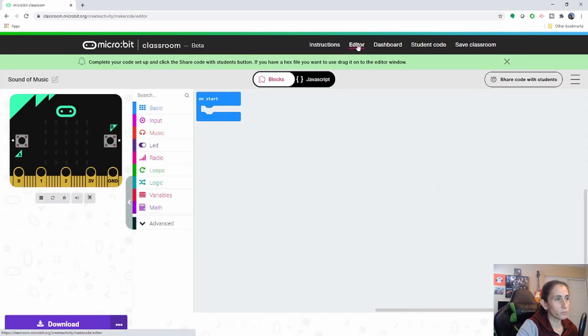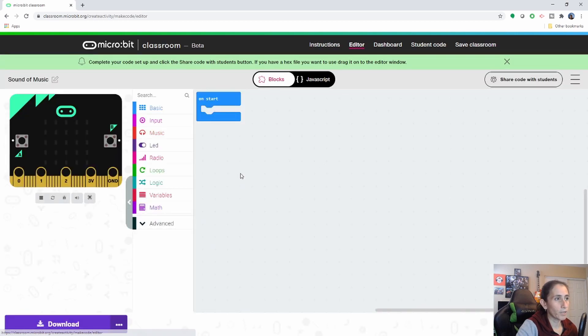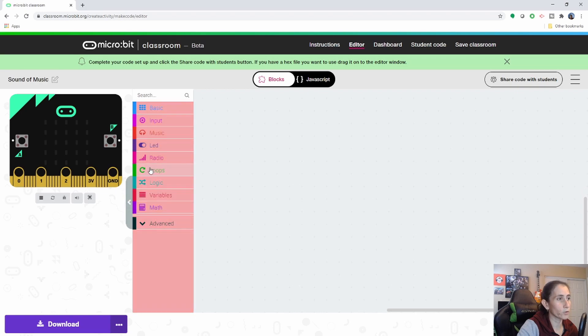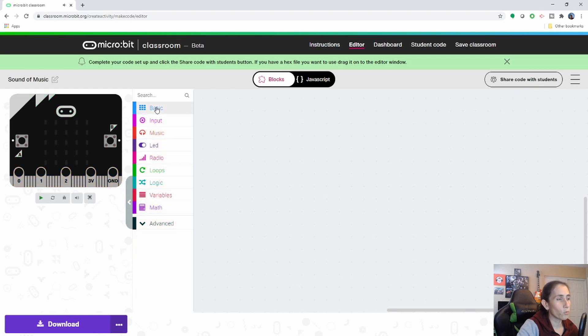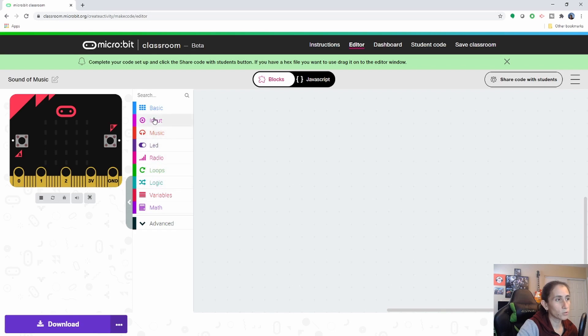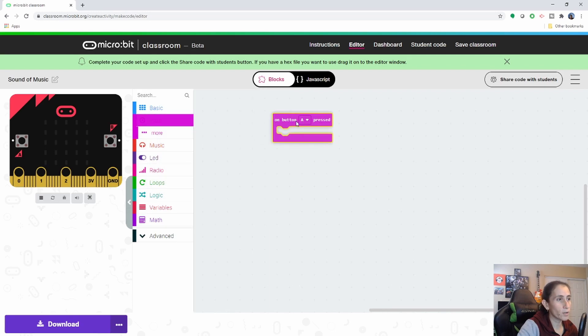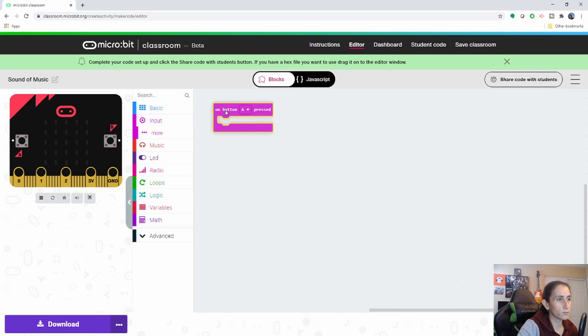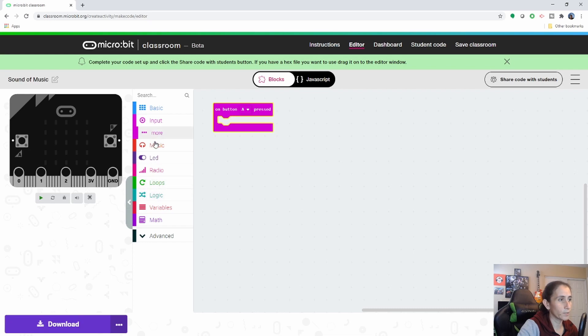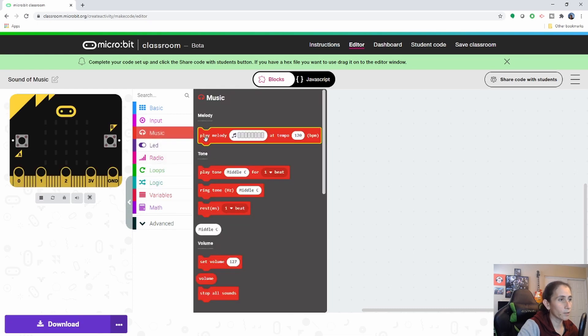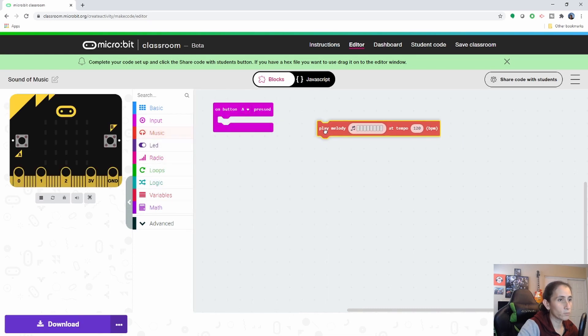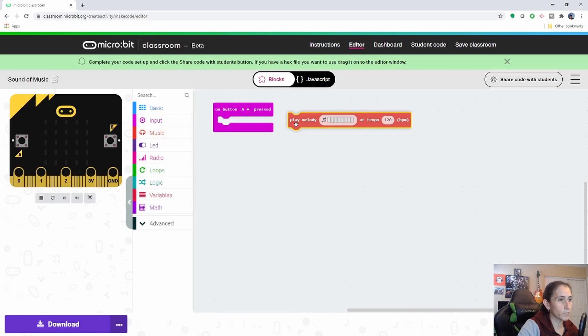Go to the editor. And in here is where you put the code you want your students to learn. So one way of doing it is to go ahead and provide all the blocks you want them to have. So let's say I want them to use the button A and then I want them to play a melody.